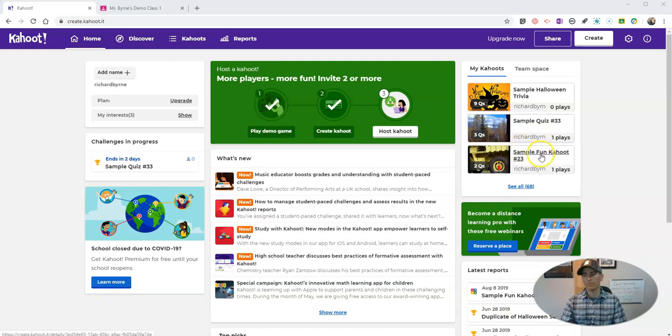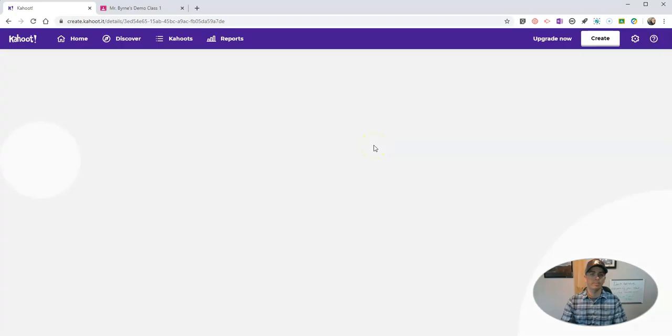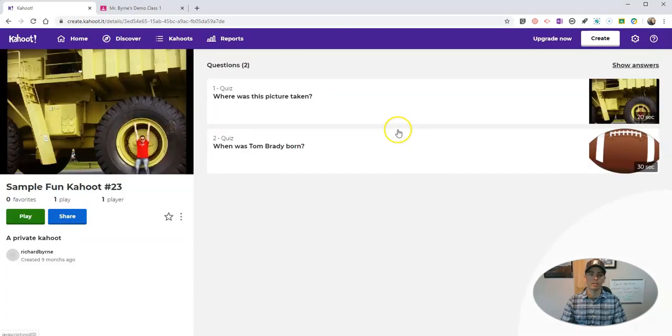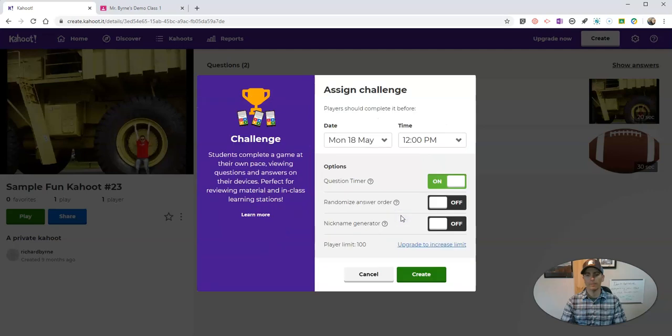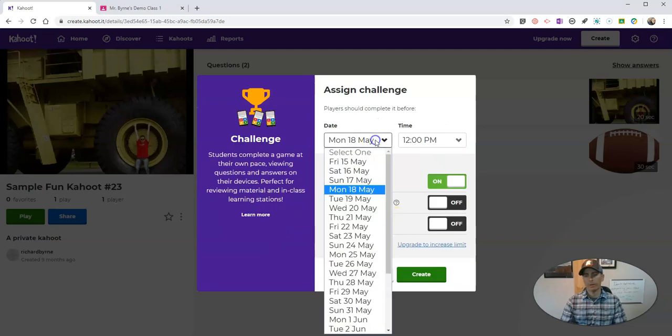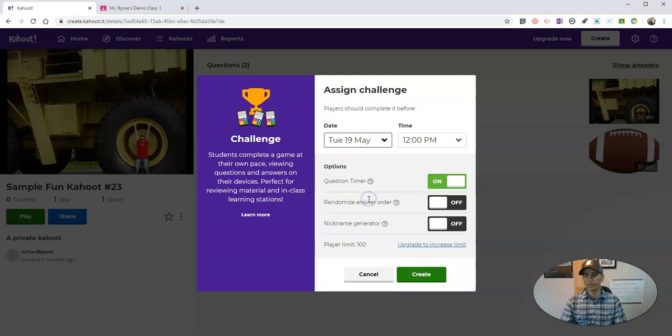At my Kahoot sample fun game right here, I just have a couple of questions in here and I'm going to select play. Here we're going to do self-paced learning. Let's assign it. We can set a due date, maybe I'll make my due date be Tuesday at noontime. We can randomize our answer order if we want to.